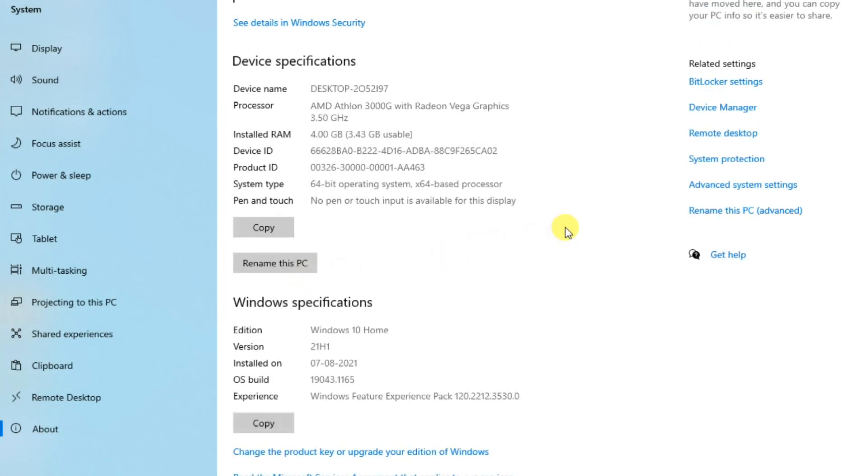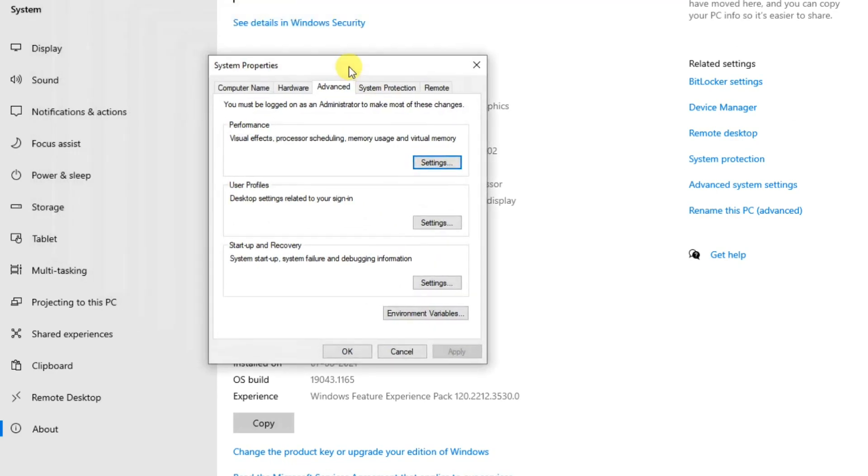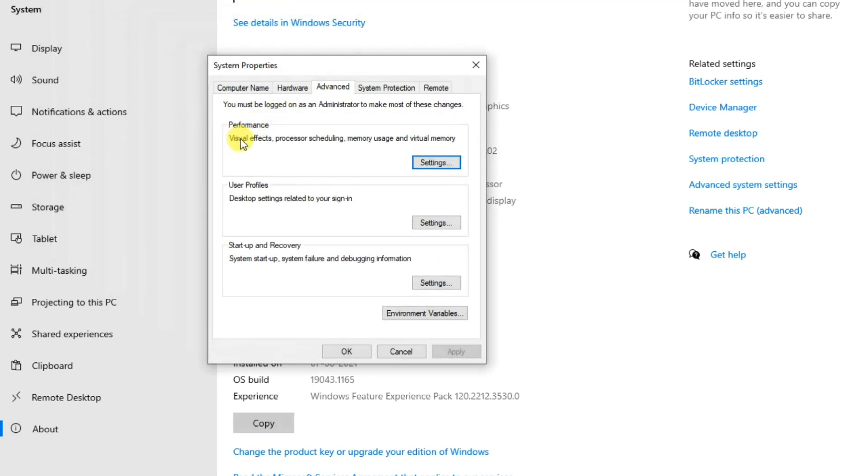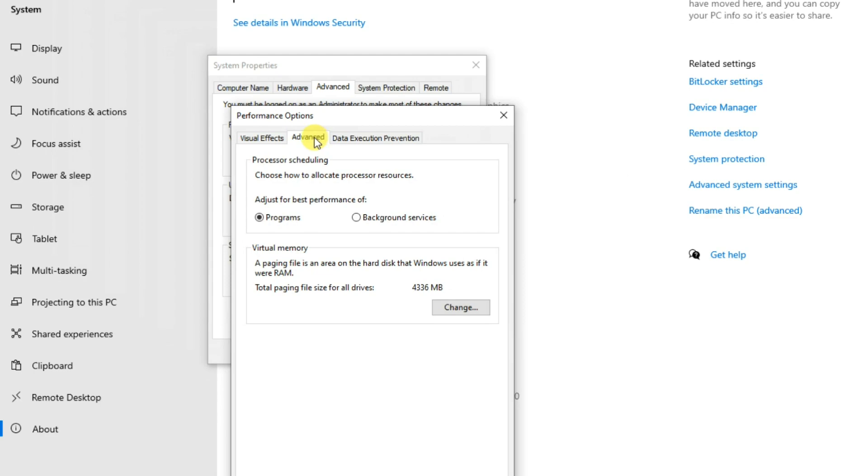Select Advanced System Settings. Select Performance Settings in the Advanced tab. Select Advanced, then click Change in the Virtual Memory section.